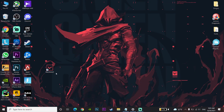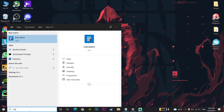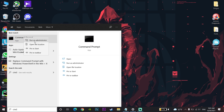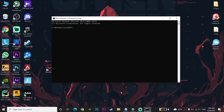For the first method to fix this error, go and type 'cmd' in the search bar, then right-click on Command Prompt and click on 'Run as administrator'. Run CMD as administrator and then enter these commands.